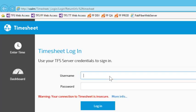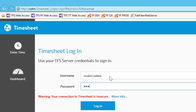To use Imaginet Timesheet, simply open up a browser and enter in the URL to your timesheet server. In the username and password, type the credentials that you use to connect to Team Foundation server.